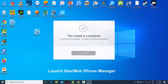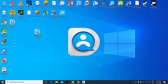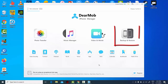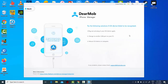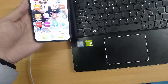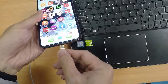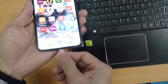Launch DeerMob iPhone Manager and select Backup and Restore. Now connect the iPhone to your computer via USB, then wait until the iPhone is detected.